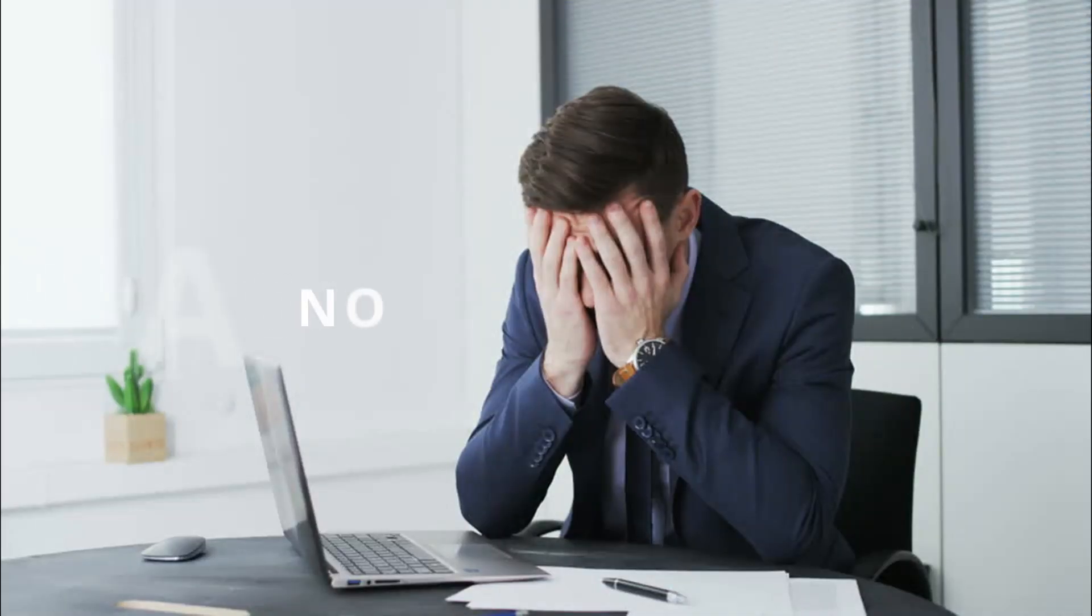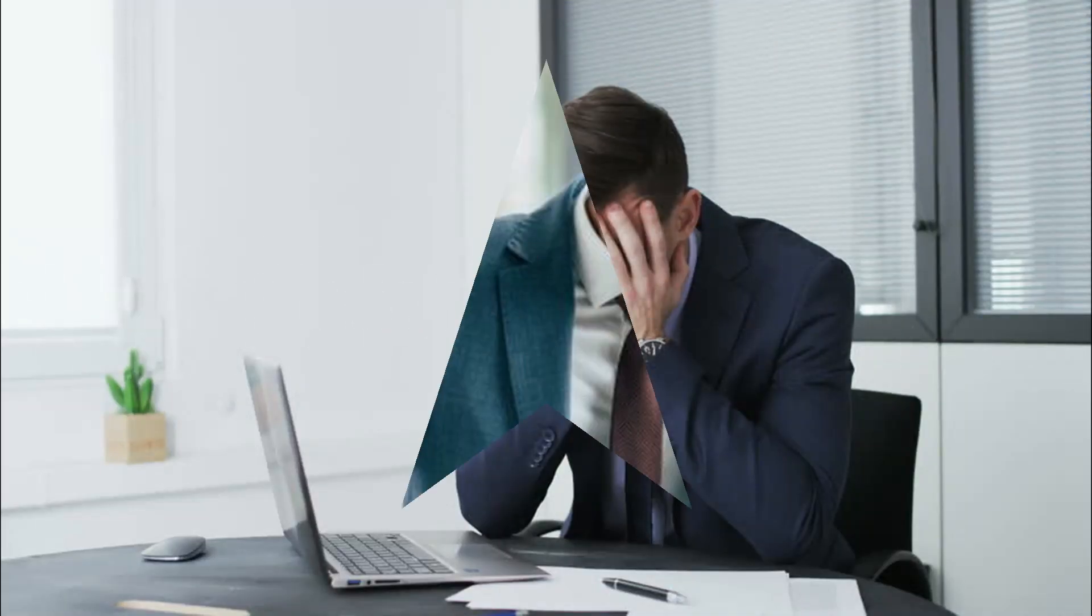Unfortunately, Power Automate Desktop doesn't have out of the box capabilities with AI Builder, but you can still connect via APIs to any kind of AI.